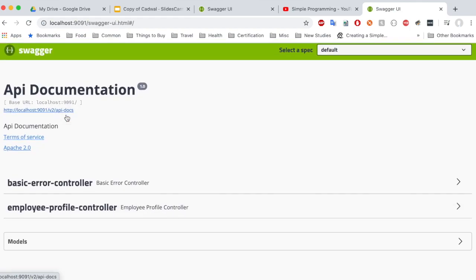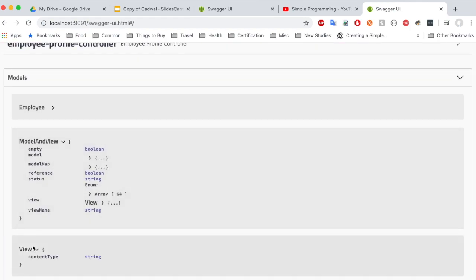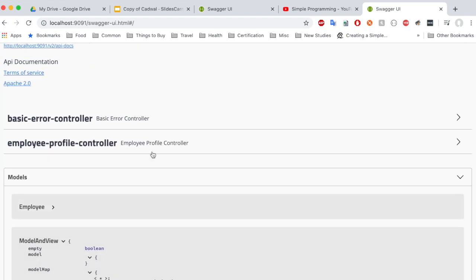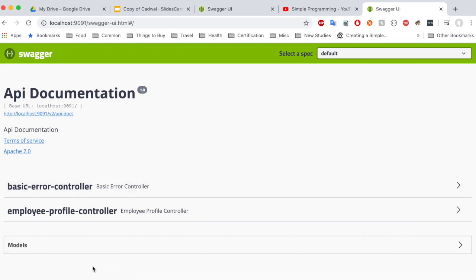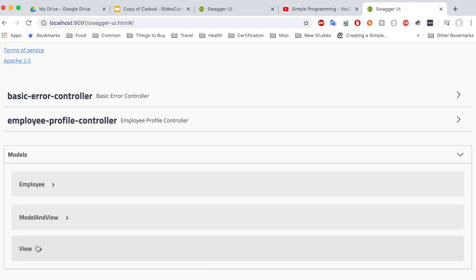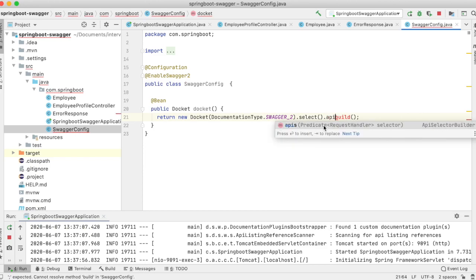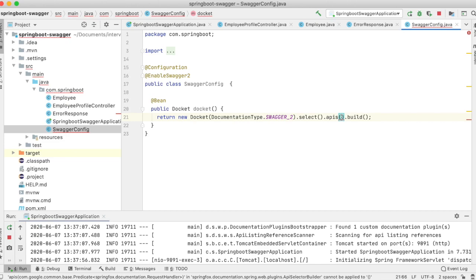We never had this basic error controller, and in our models, why are we getting ModelView objects? These are not even defined or used in our application. These are all Spring-specific things. So how do we stop these things from appearing in our documentation? They are giving details that are not available or not used in our API. Let's go to our Swagger config — we are not defining anything except enabling Swagger UI. Let's filter out all this irrelevant information from our documentation.